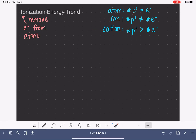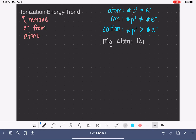Let's look at an example. If we have magnesium as an atom and look at the periodic table, we see that magnesium has 12 protons. And that means as an atom, magnesium also has 12 electrons.